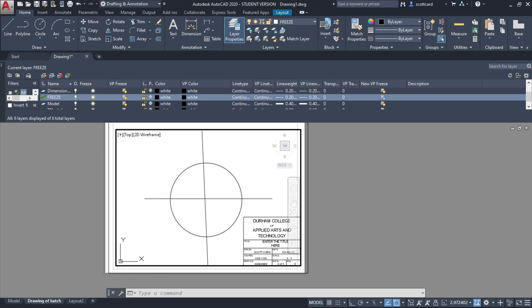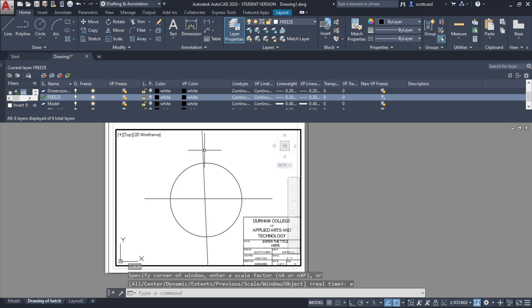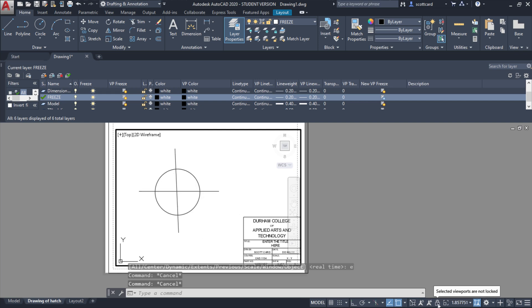Another thing that could happen is you could actually just be zoomed out somewhere. So if you zoom to your drawing, you should be able to get it centered or positioned nicely. Don't forget to lock your viewport once you have it in the location where you want it.